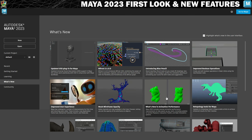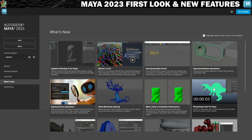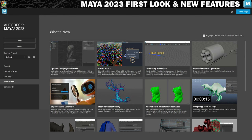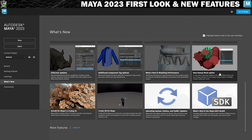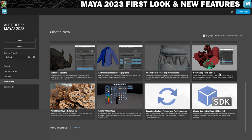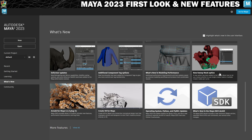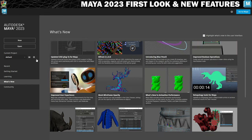They've continued to further improve the animation performance with things like further improving the cache playback. The retopology tools have got better as well, which I think are really important if you're going to be using booleans - especially for inexperienced users, retopology after you've used booleans is a really good idea. They've continued to improve on the deformers and modelling performance. We've got some mesh operations, and VR for Maya is something I would like to play with. But let's just get stuck in.